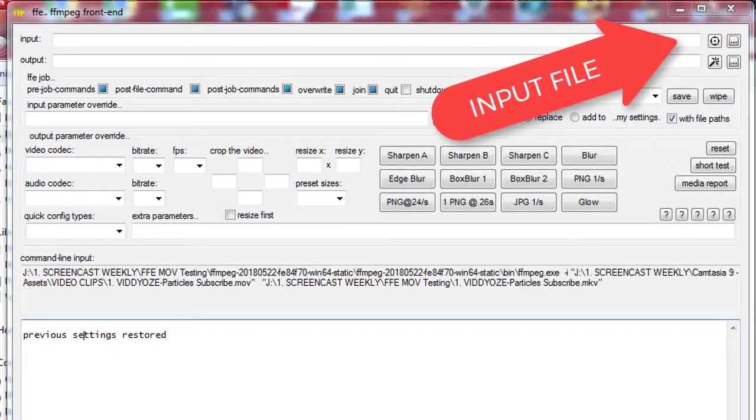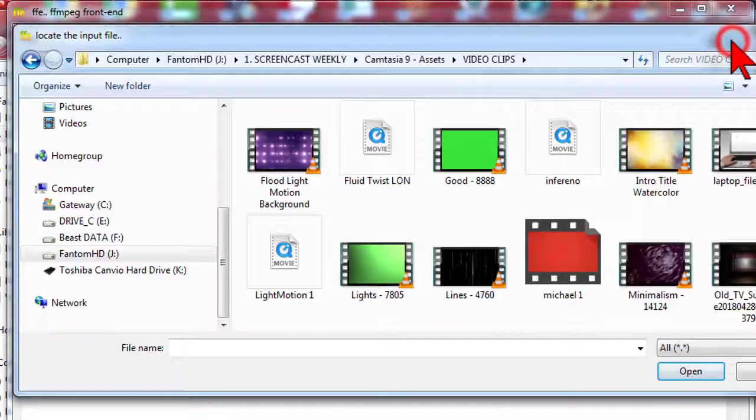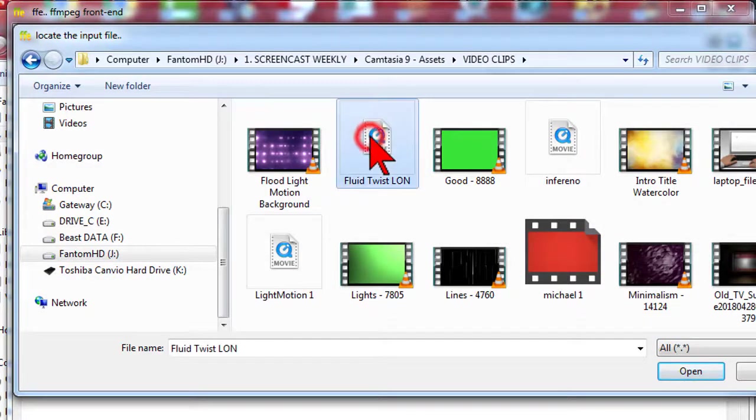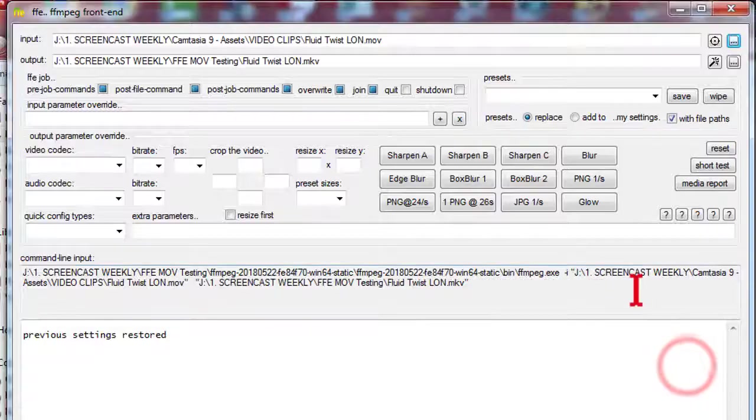The input file will be the MOV that does not currently work in Camtasia. In this demo, I'll be using a Viddyoze lower third animation.